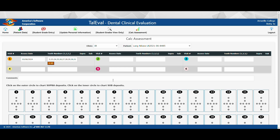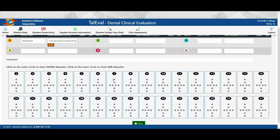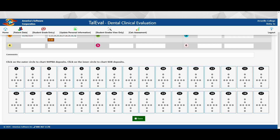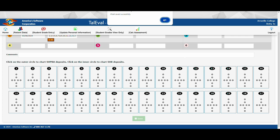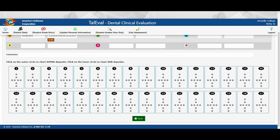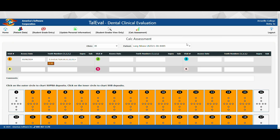Once you have entered this information, scroll to the bottom of the screen and click the green save button. It will then let you know that the chart was saved successfully. It will load again and all the teeth present in the patient's mouth should be highlighted in orange.